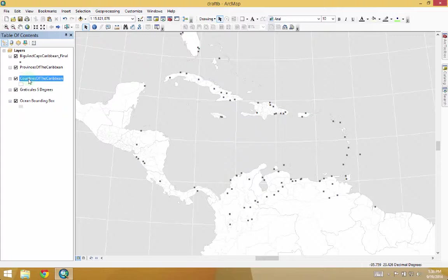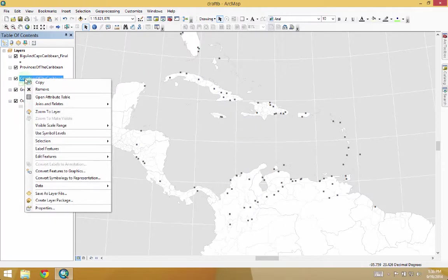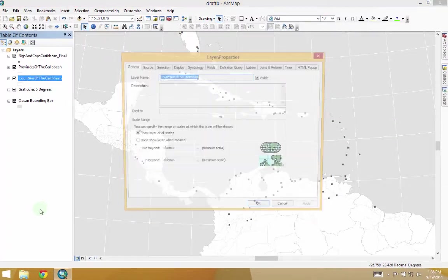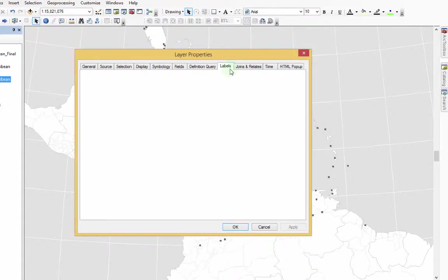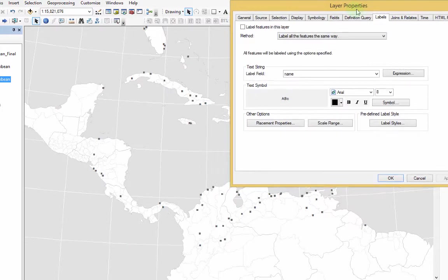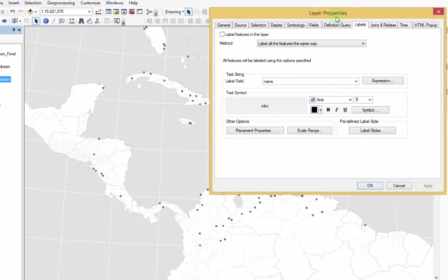In this tutorial, what I want to do is show you how to label countries, and then tweak those labels so that they fill the area of the country that's being labeled. So the first thing we have to do is go to Properties, then Labels.